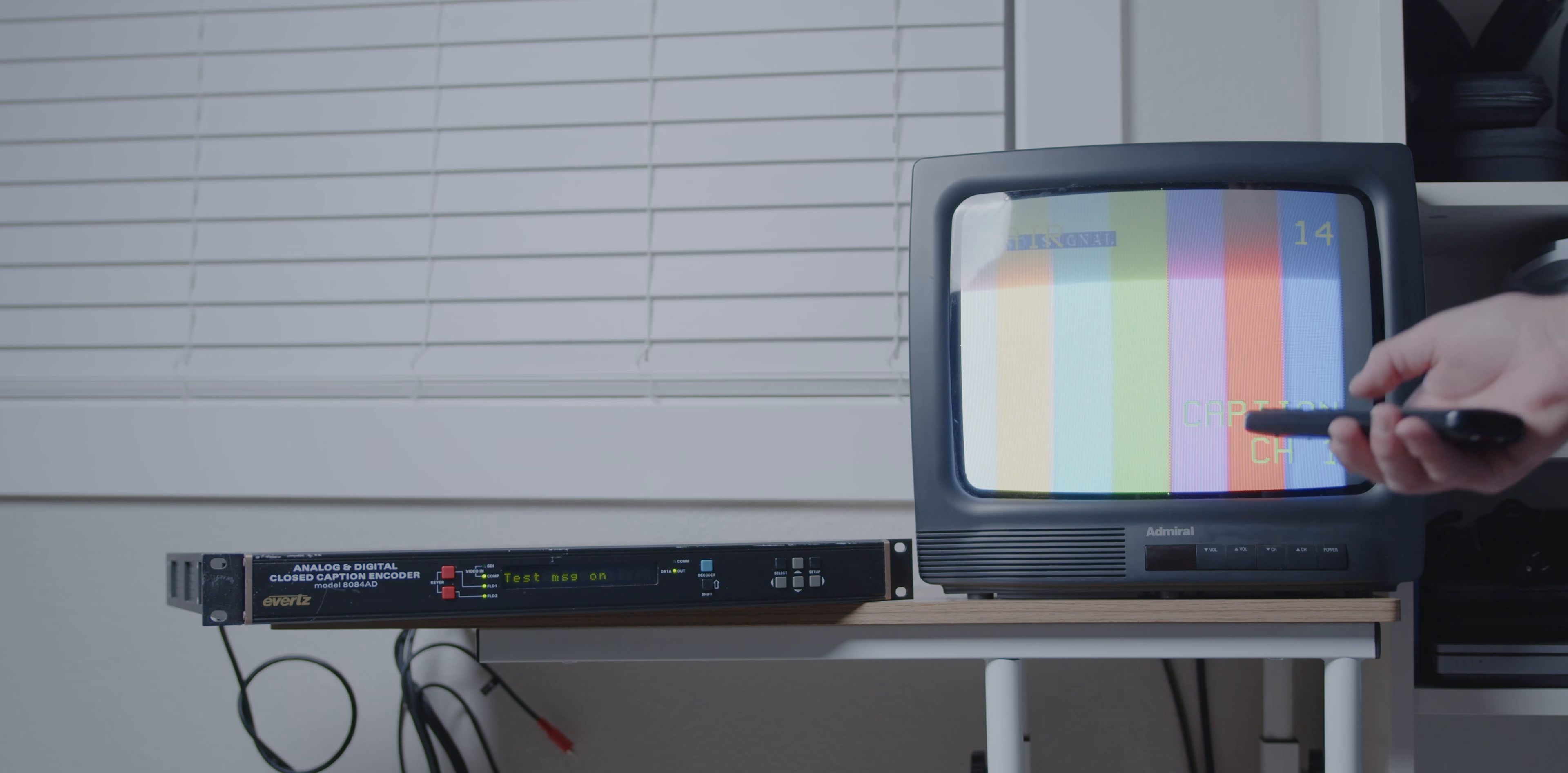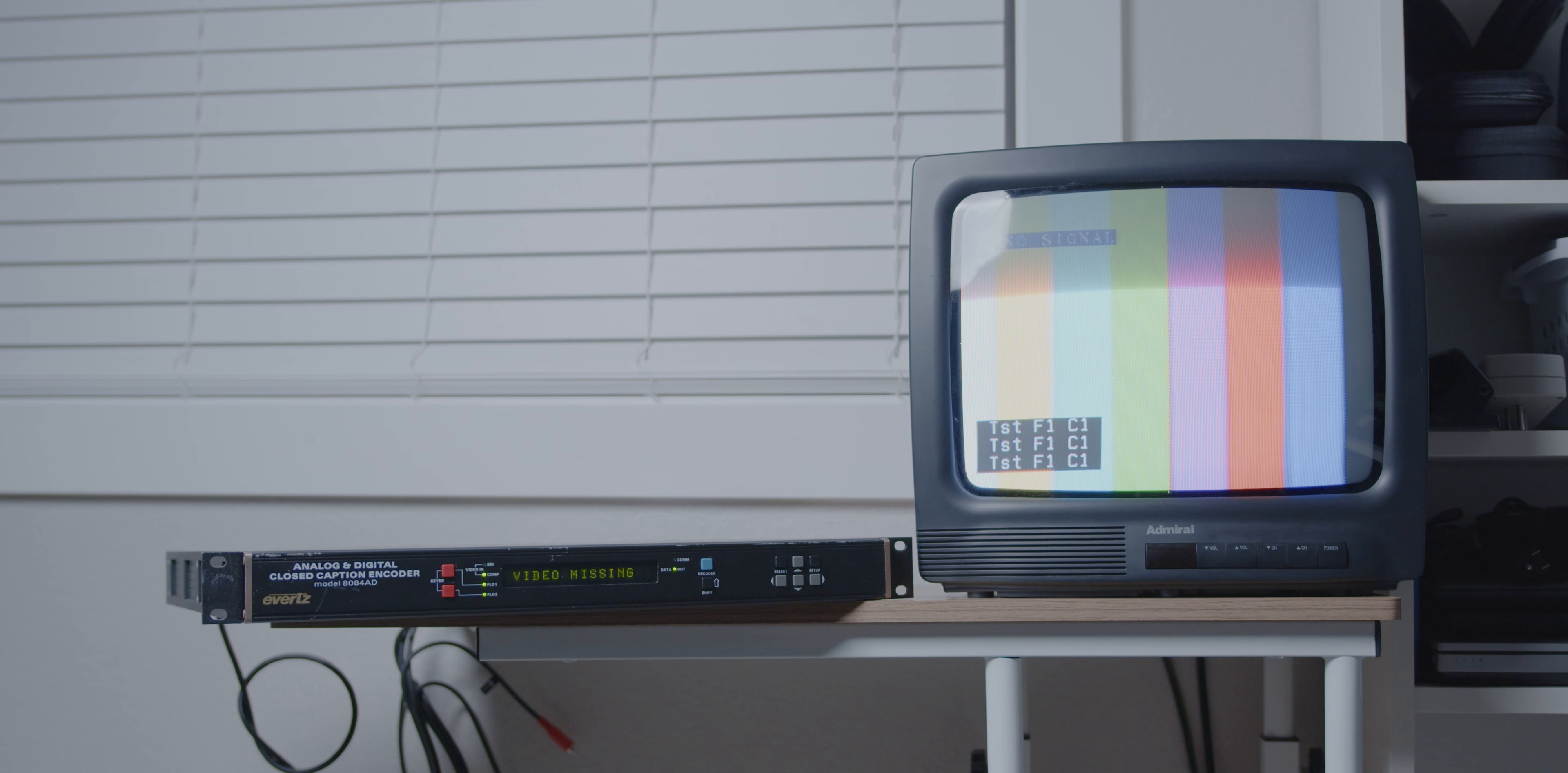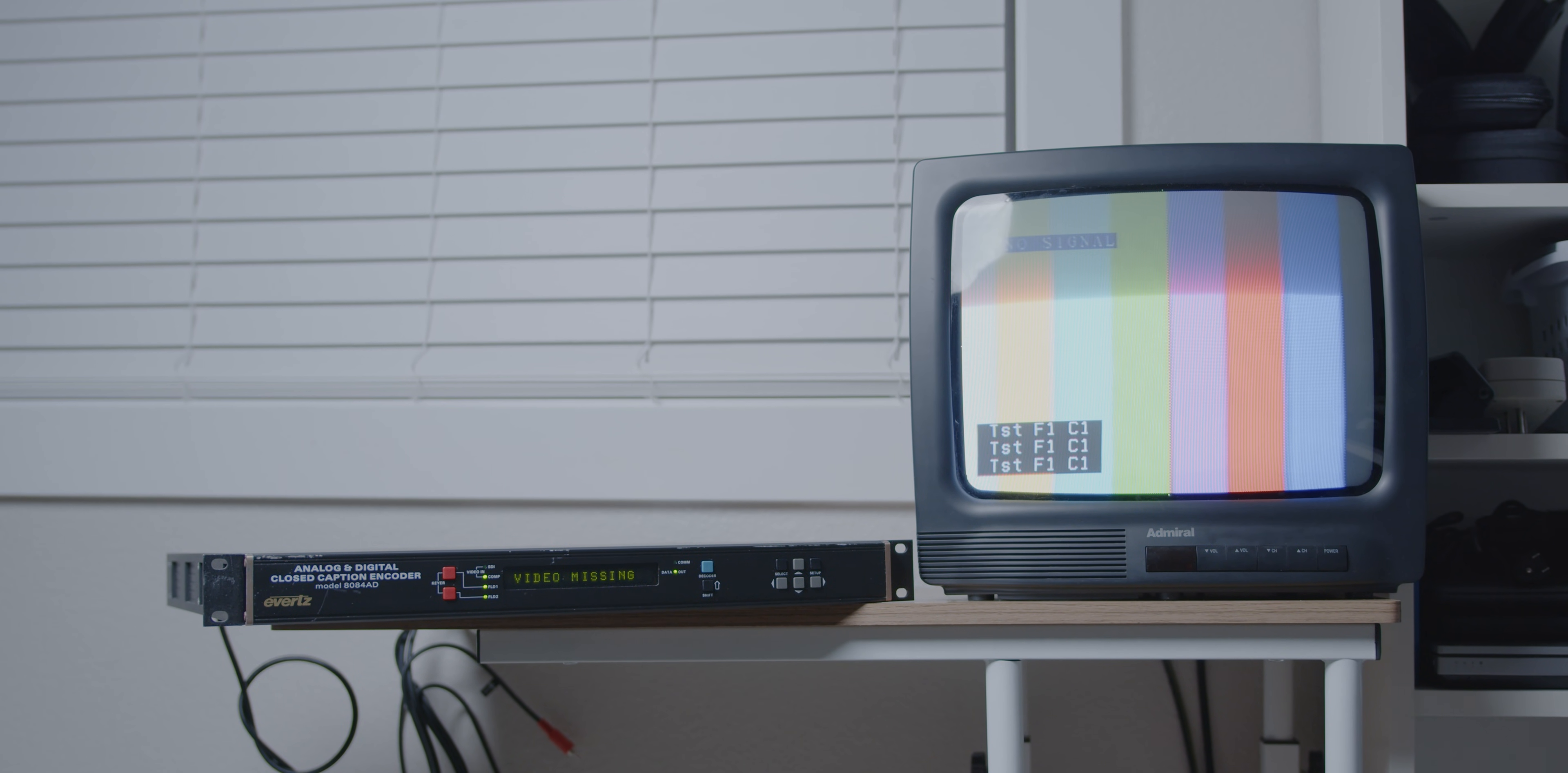I grabbed the remote and pressed the captions button on it, and it said it was listening in on channel 1 for captions. There were multiple channels for different languages or stuff like that, and nothing was showing up. I went to go double check everything and troubleshoot it, and just as the first caption out of this encoder popped up on the screen, I blocked it. But look at that, it's the next one. So yeah, the box is encoding on line 21, closed captions, and my TV on the other end is decoding them and putting them on the screen.